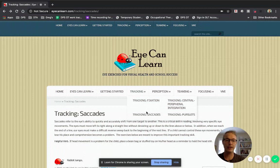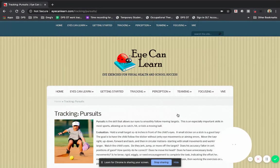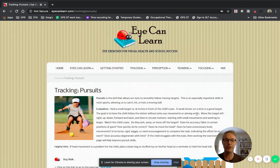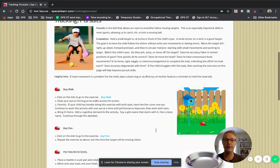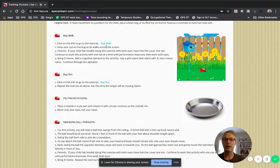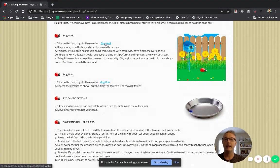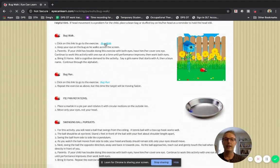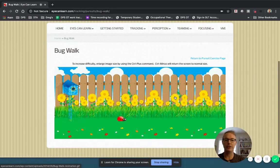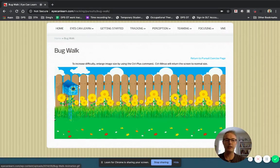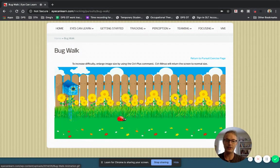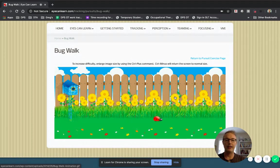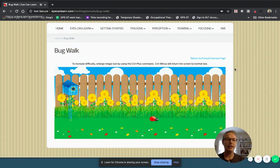And I just wanted to show you one other thing under tracking pursuits. Again, they have a nice description up here of why it's important. And here is one called bug walk at the top. When you click on that, it takes you to this game that you do. And you're tracking this little ladybug that is walking across the grass. And you're trying to keep your head still and just move your eyes as it goes across. And that sounds really simple, but it can be kind of a challenging activity.